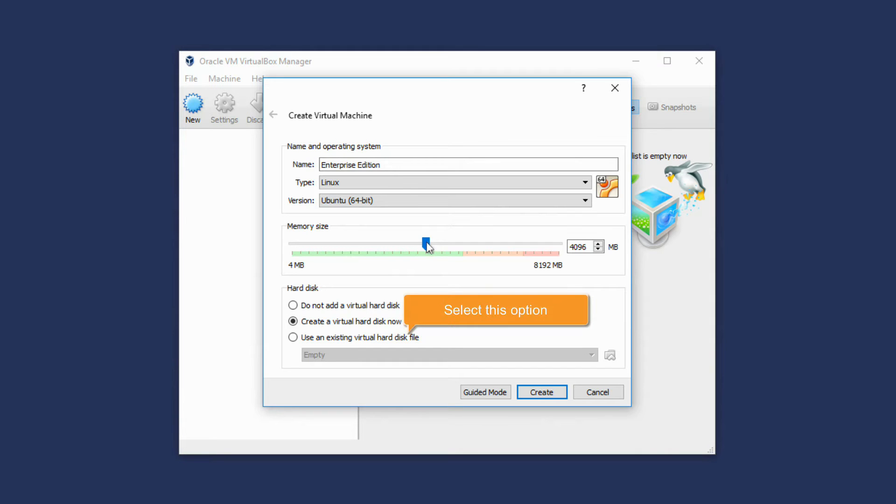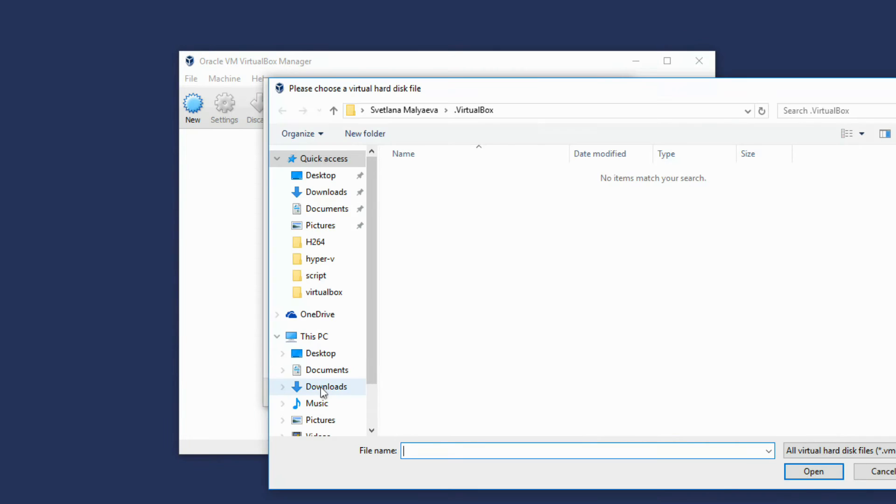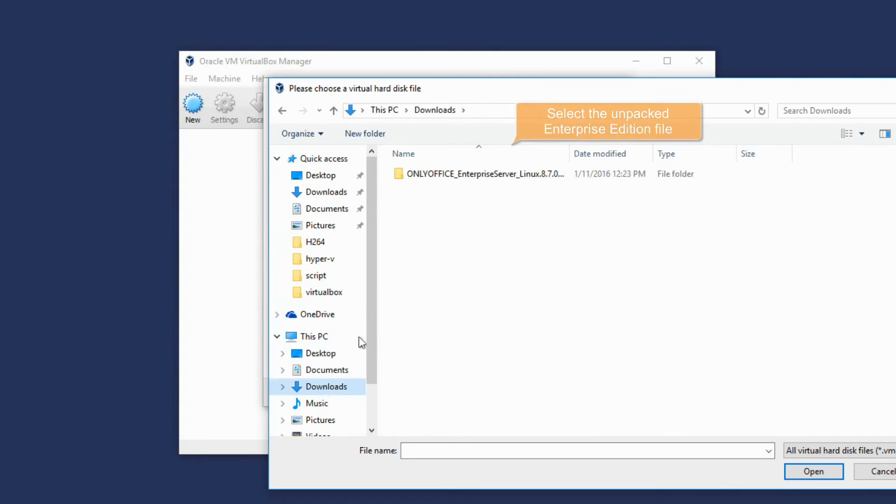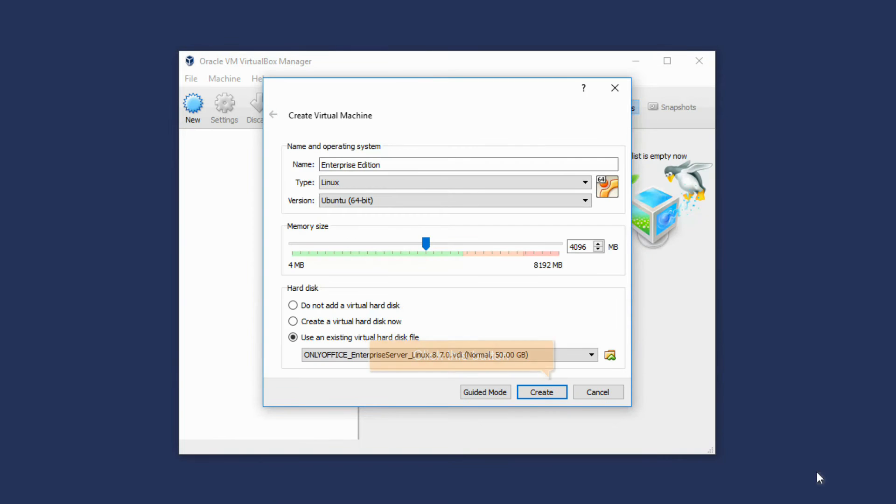Select the Use an existing Virtual Hard Disk file radio button. Click the button on the right and select the Unpacked Enterprise Edition file. Click Create.